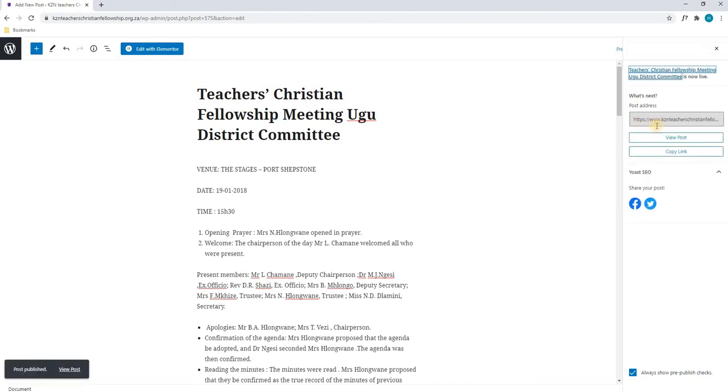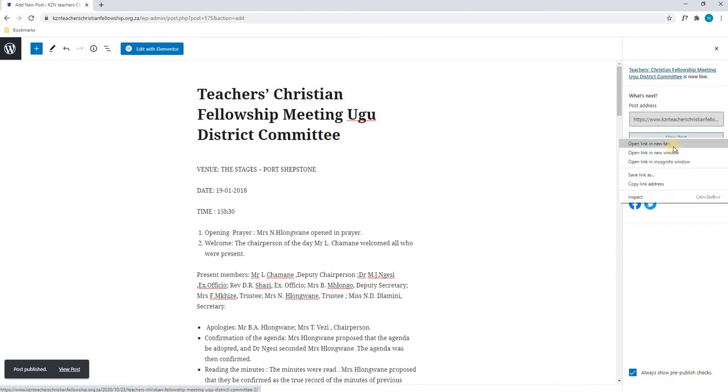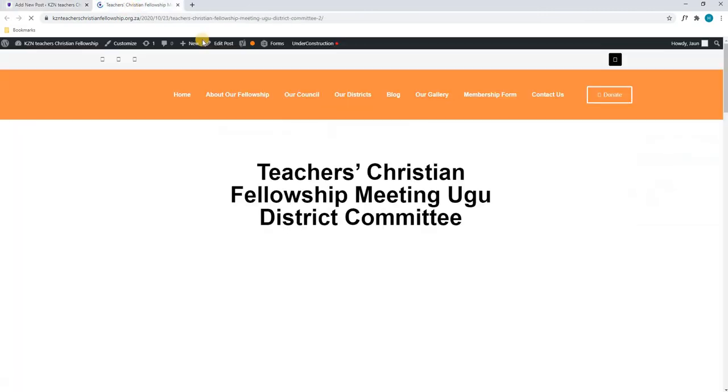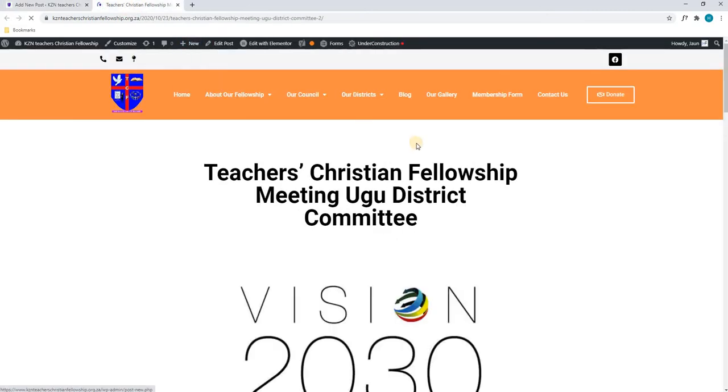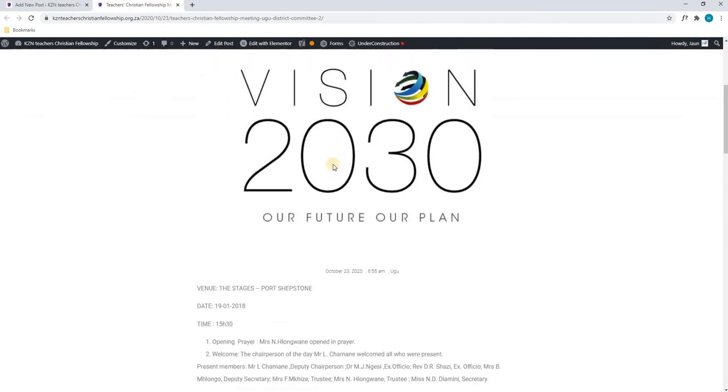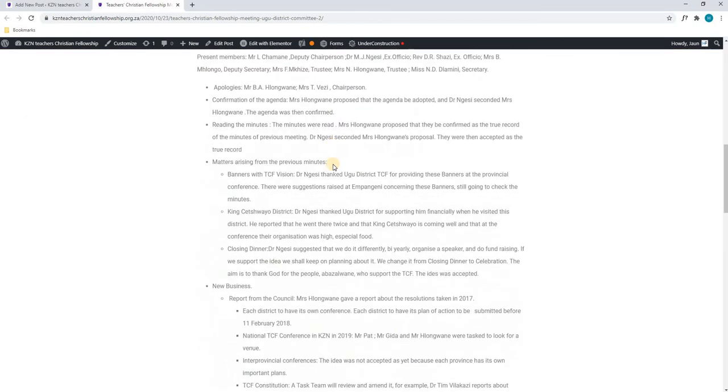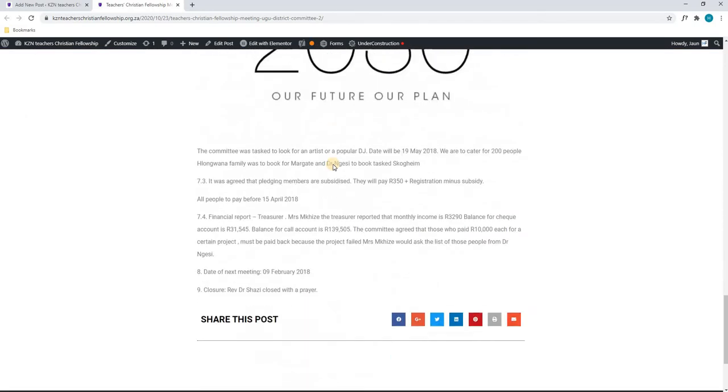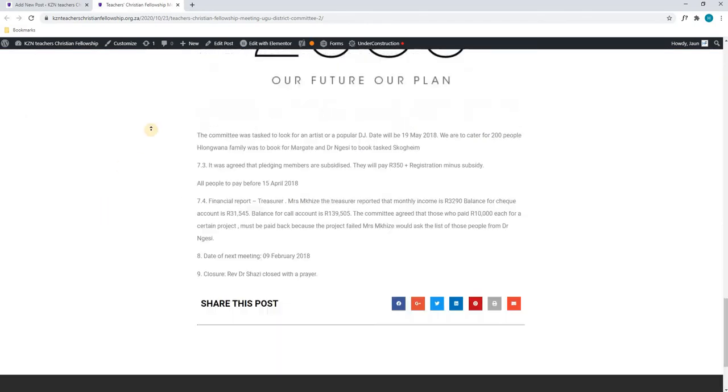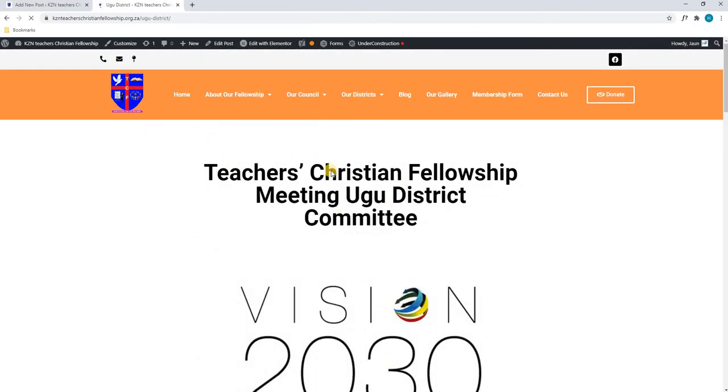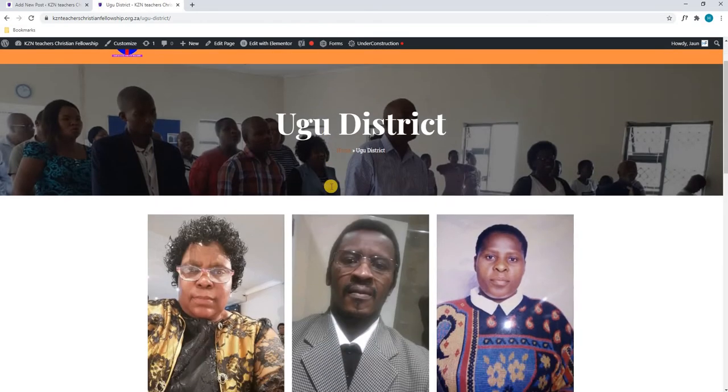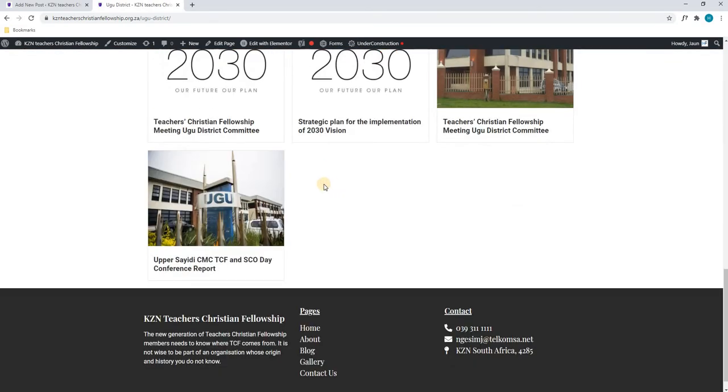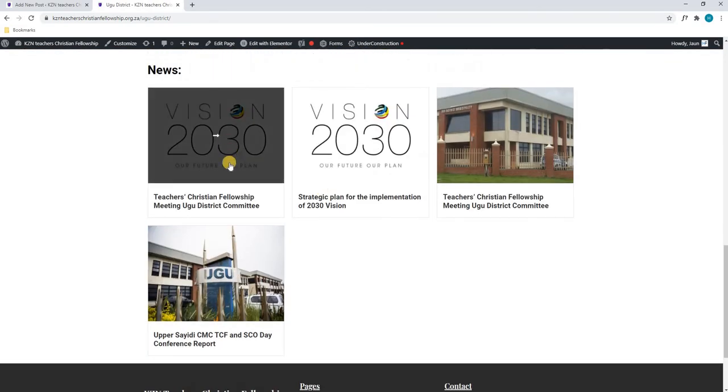As you can see here, it has given us an option to view the post. I will right click and open this in a new tab, keeping this tab open. Navigating to that page, you can see that we have opened the post and it is all displayed neatly for us. To go back to the UGU district page, we will now see that this will be the latest post added onto this page, as you can see here.